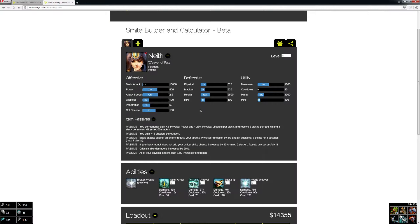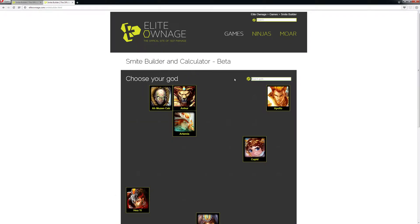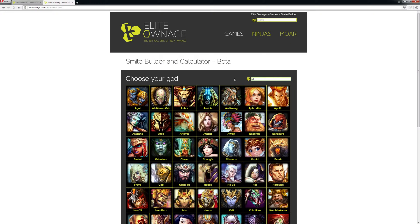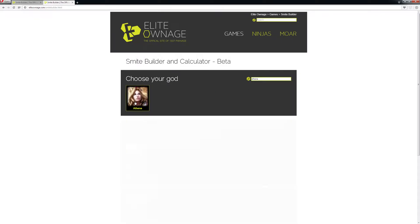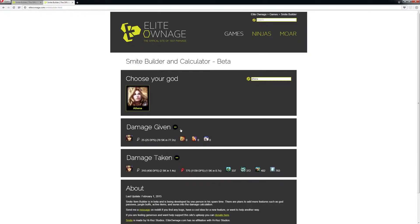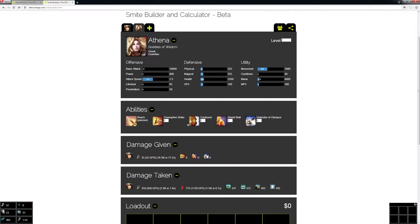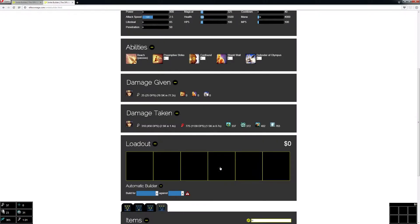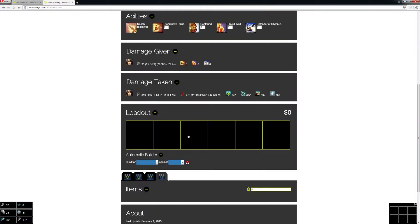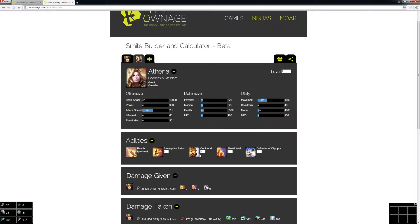What you really want to do is be able to compare it against another god. What you can do is add another god here—let's do Athena. So we added her, but I don't really know any good builds for Athena because I'm more of a hunter.